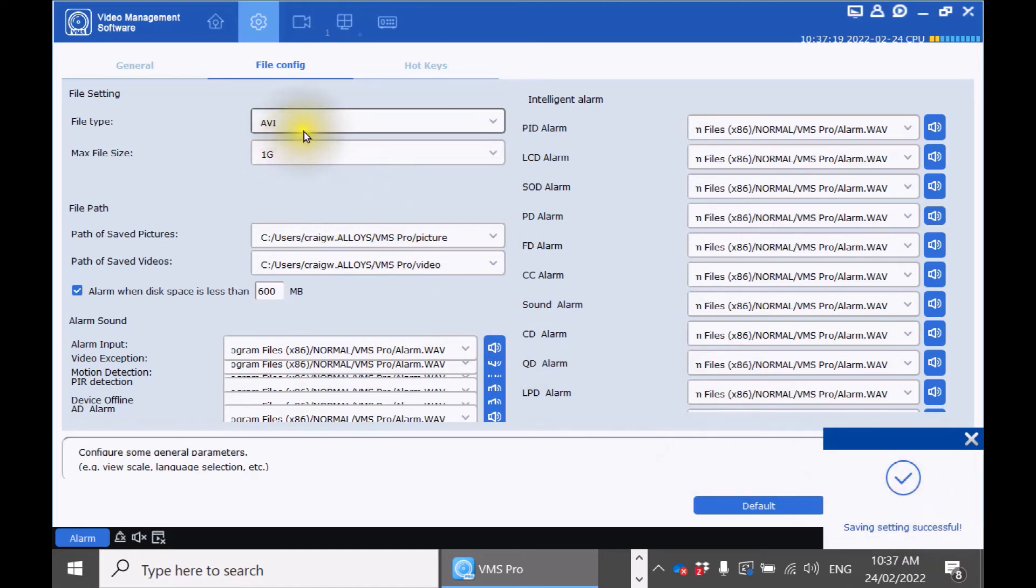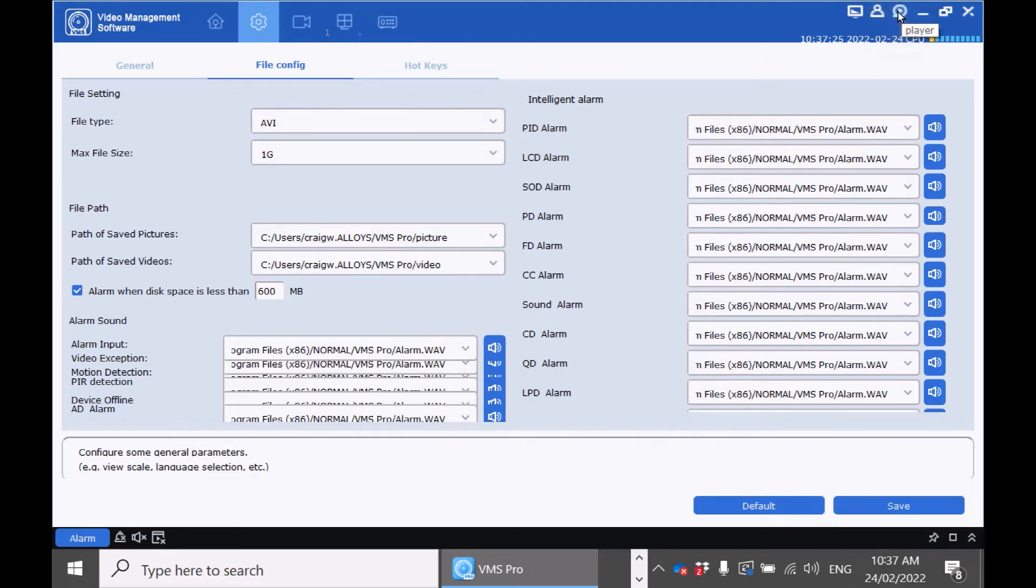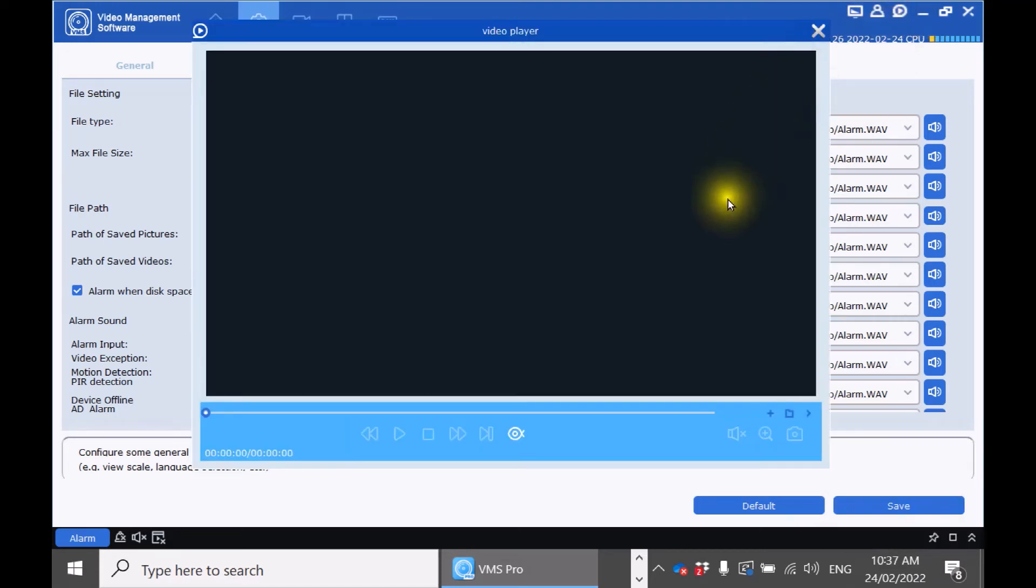If you do happen to back up your footage in RF format you'll be required to use the inbuilt media player which is on the top right hand side of the screen to playback this footage.